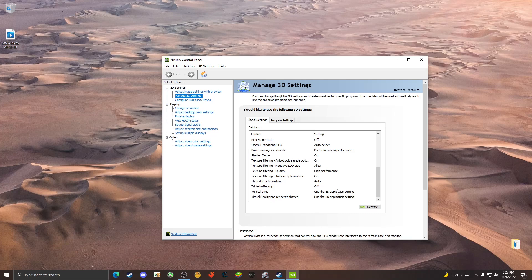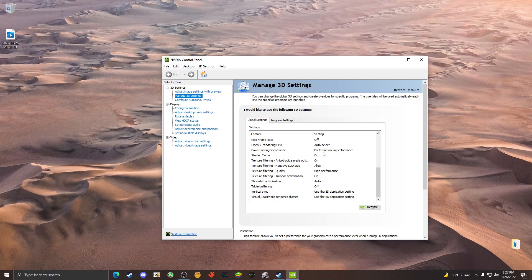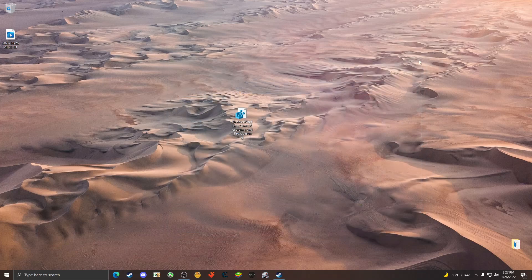For the texture filtering as well as the power management mode, both of that needs to be at maximum performance. If you're on a laptop, you're going to have to look up windows power management, and if you're on a laptop that'll allow you to put the power management to maximum performance as well.